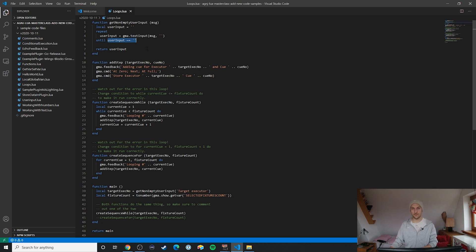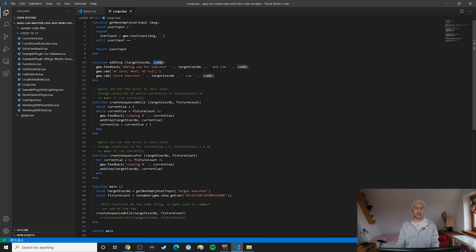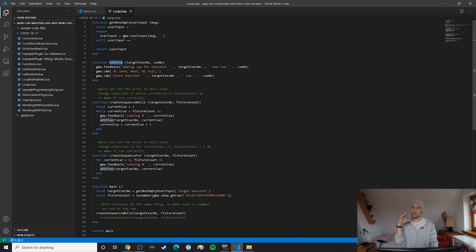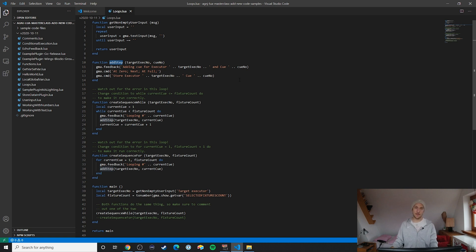To understand the next two kinds of loops I created a helper function. This 'add step to executor' function takes a target executor number and a cue number, and essentially uses the 'next' functionality of the console to step through the fixtures of a selection. This is a great example of when to use a function — whenever you use a certain piece of code multiple times, it's worth creating a function for it. It just triggers a bunch of MA2 commands.